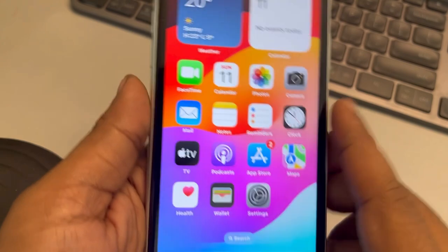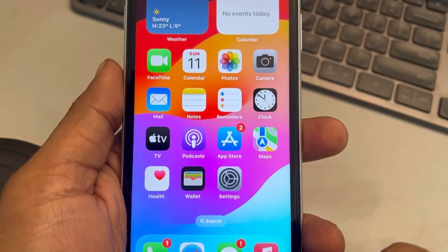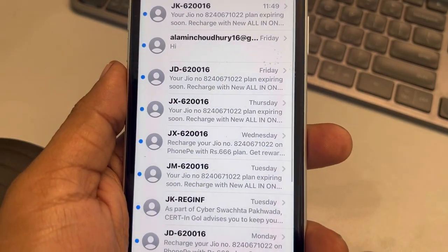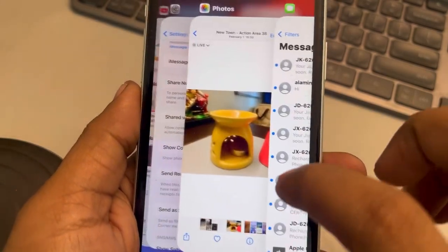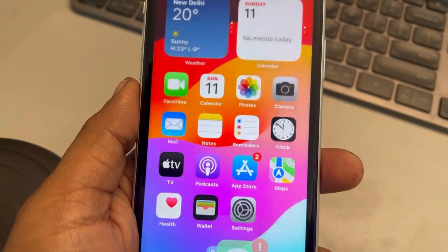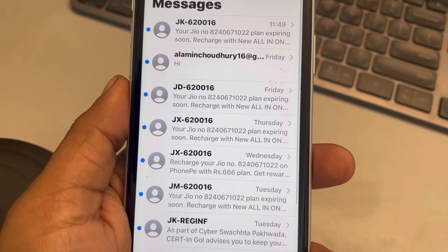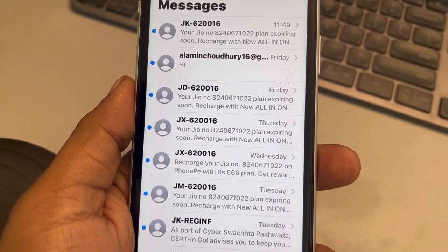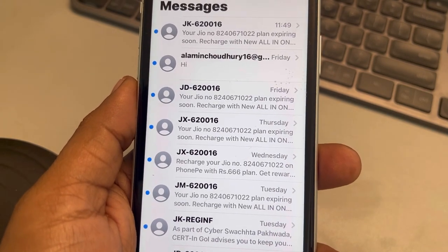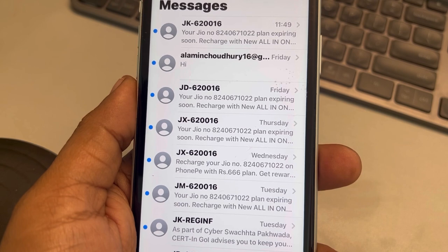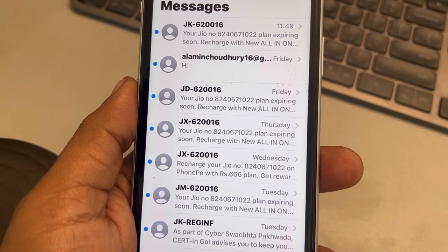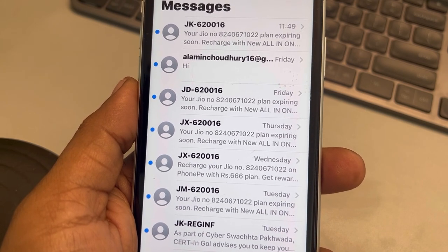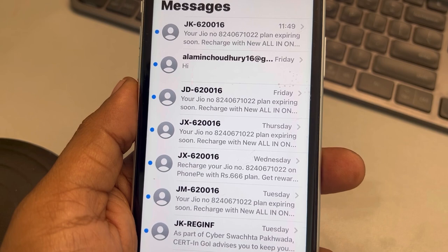One more thing you can do is try force quitting the iMessage app and then opening the iMessage app again and see whether this issue gets resolved or not.